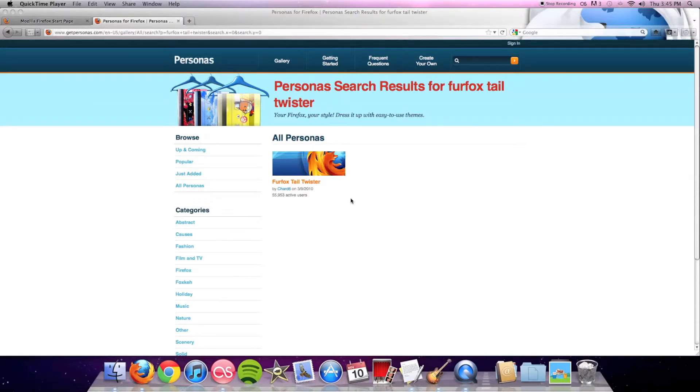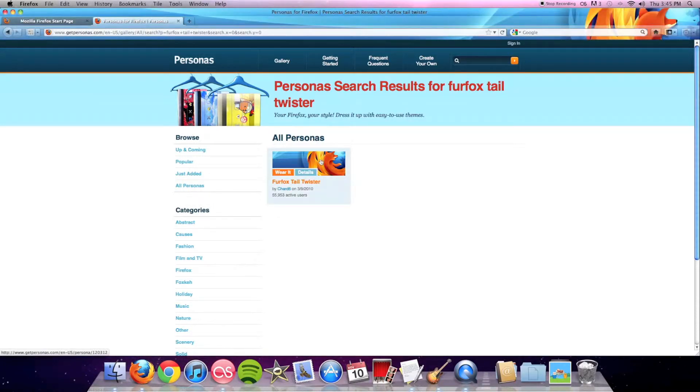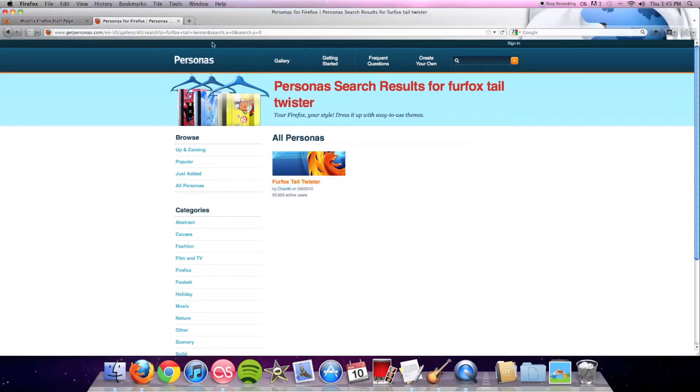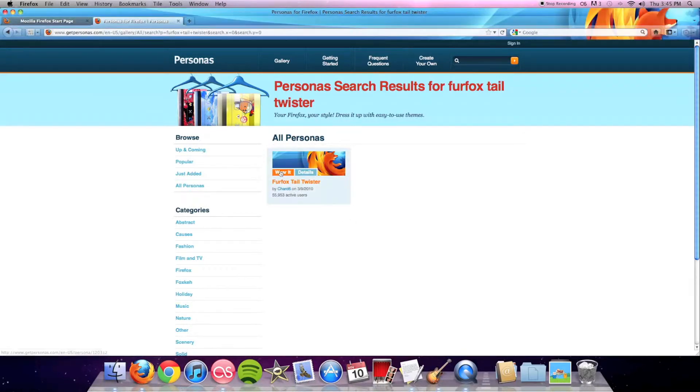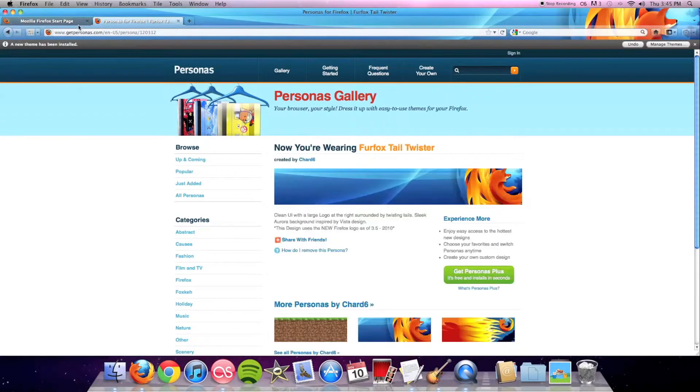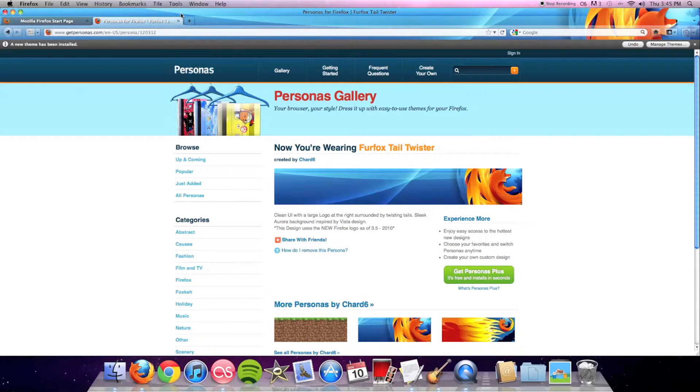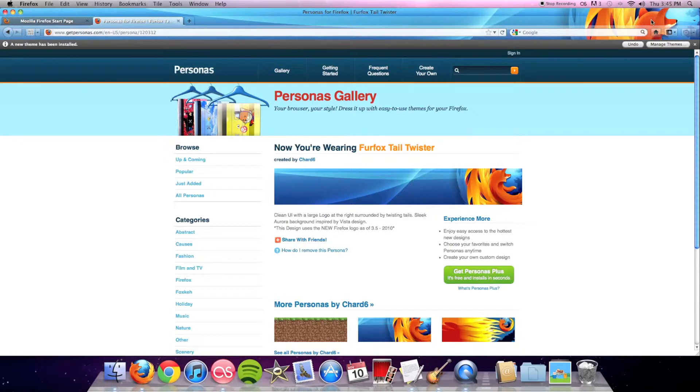I also like how it's not just the simple generic Firefox - it also has those two rings of fire. I think that was a very nice touch by the person who made this persona, which is Shard6. All in all, a great theme and I highly recommend it.